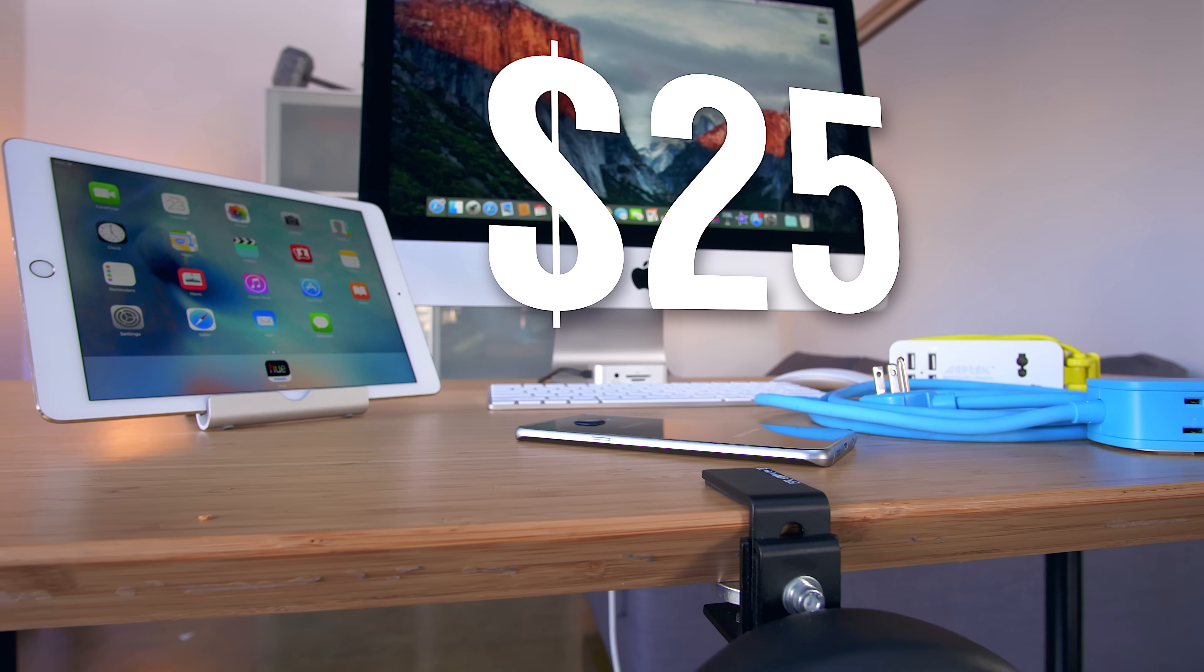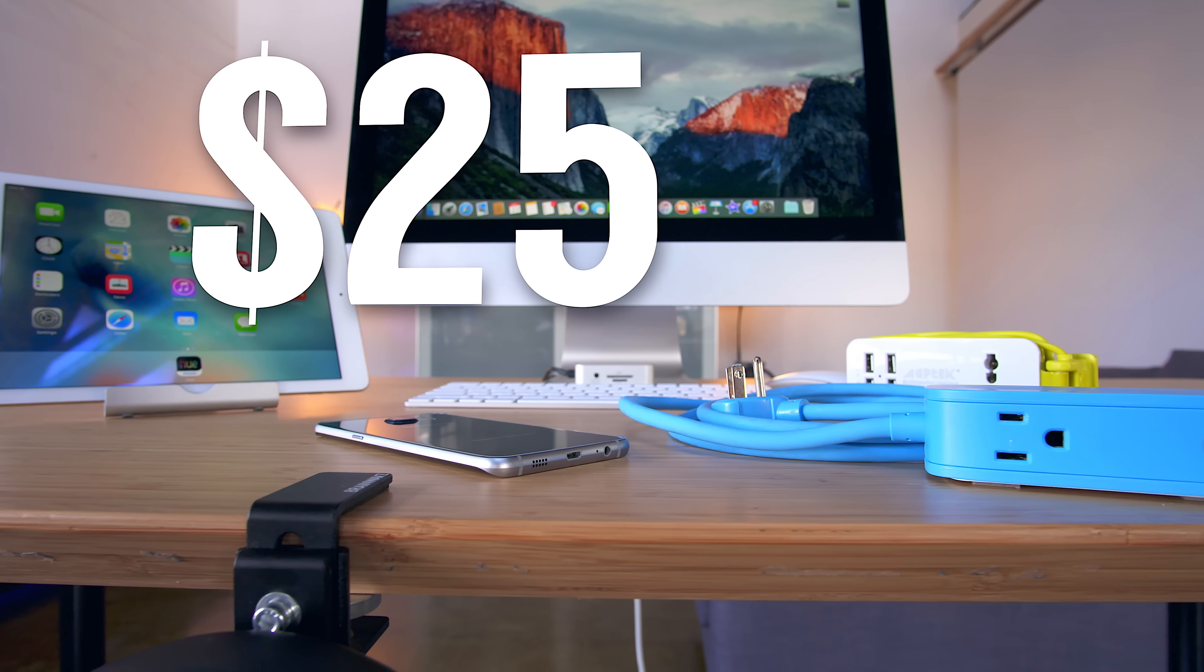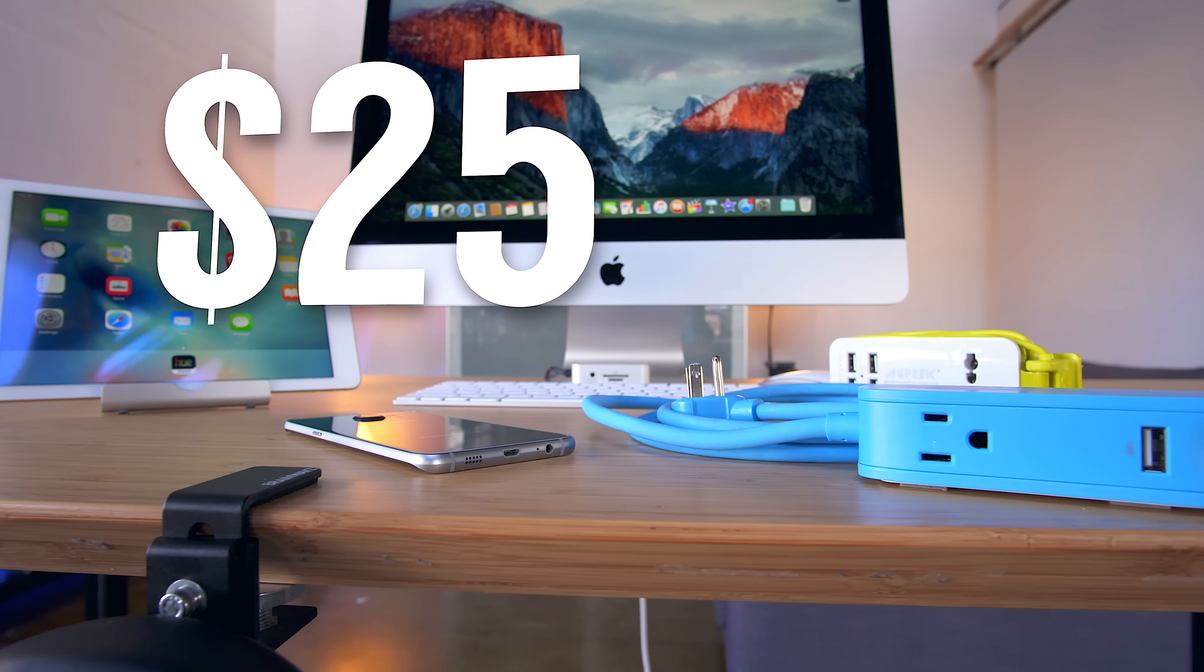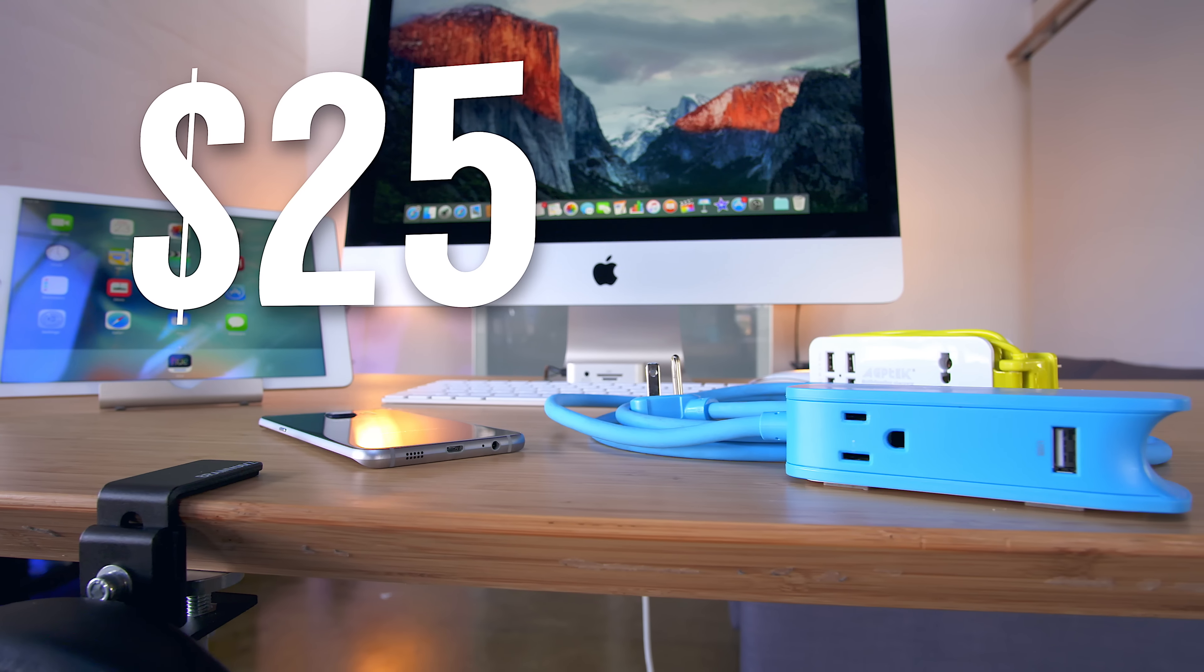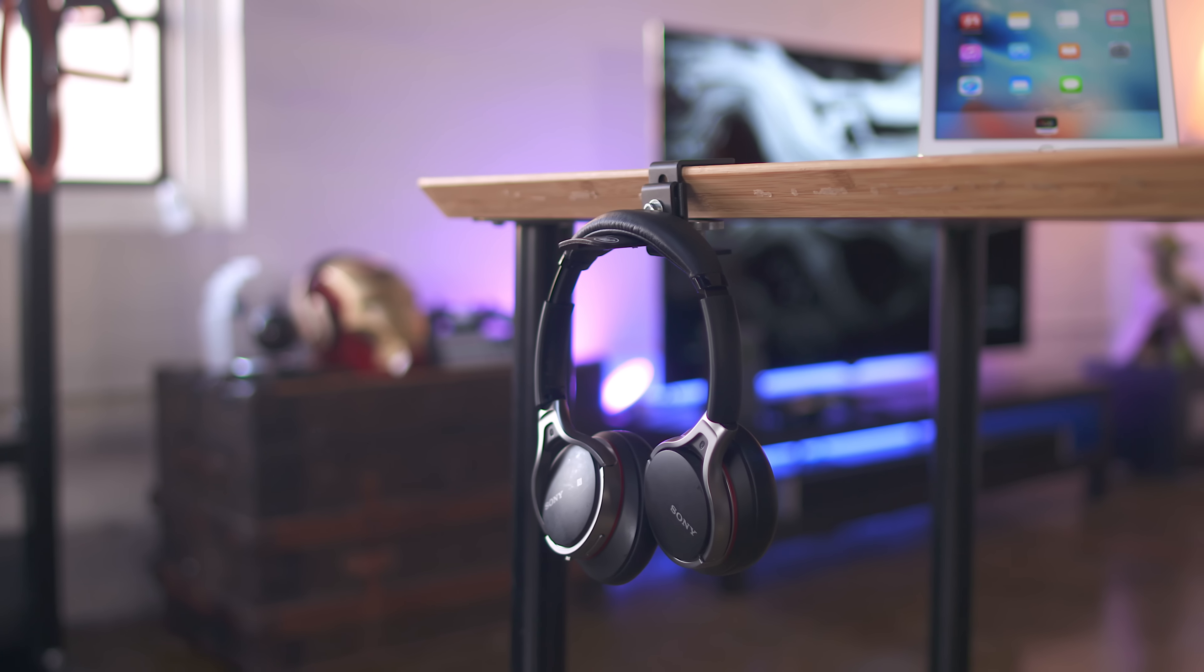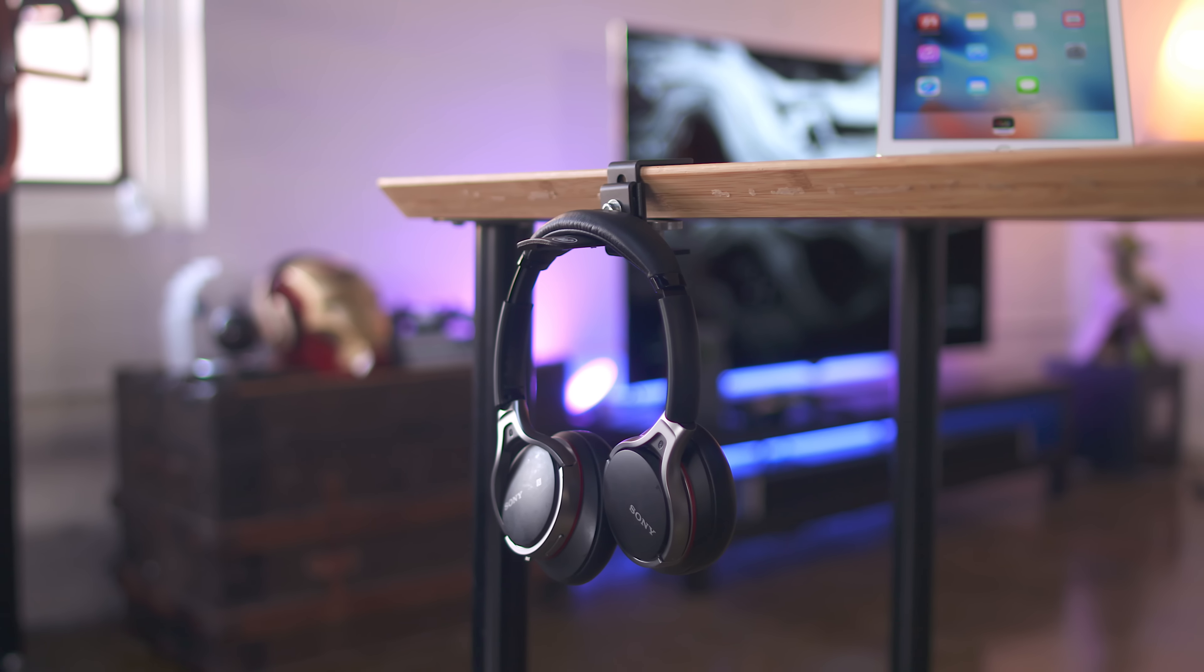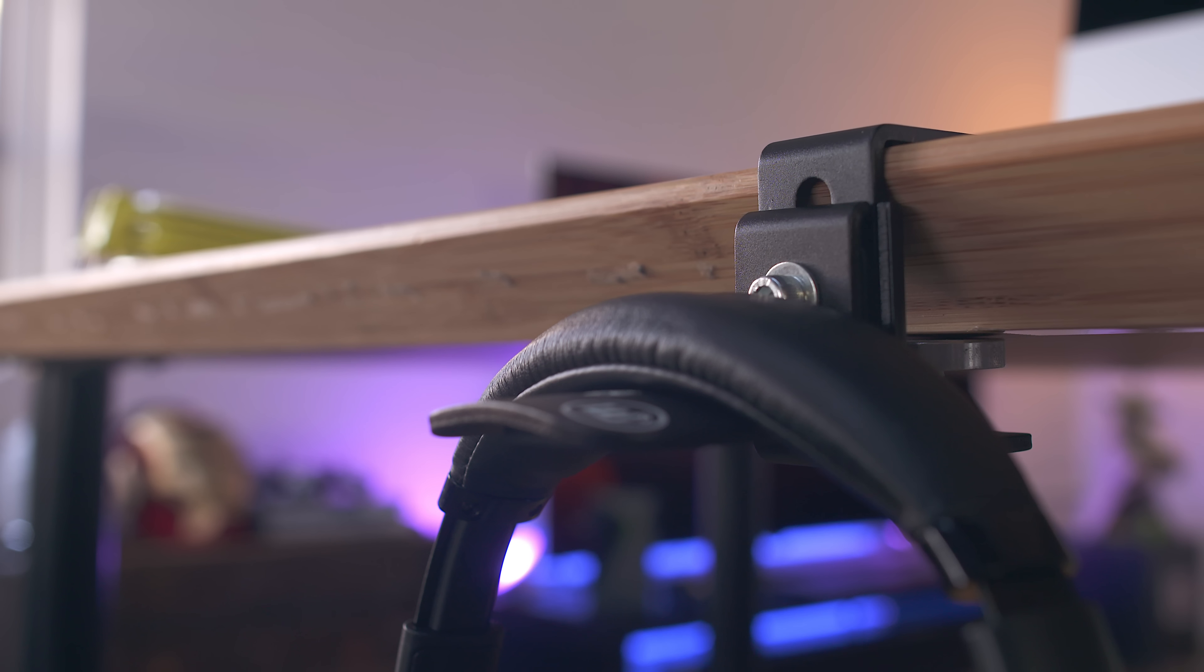What's up guys, Jonathan here and welcome back to top 5 tech under 25 bucks. So kicking off the list is an awesome little desktop headphone hanger dubbed the brainwaves Henja for under 15 bucks.